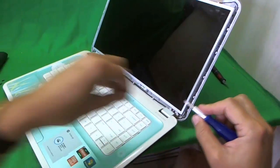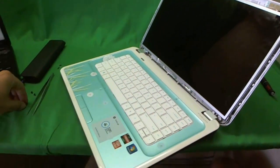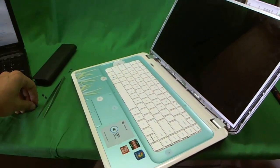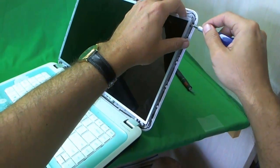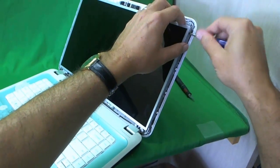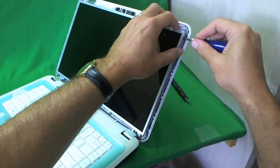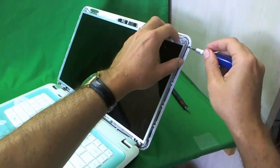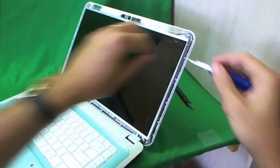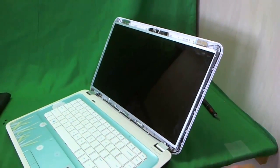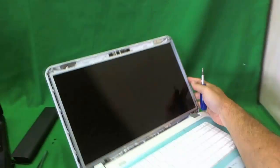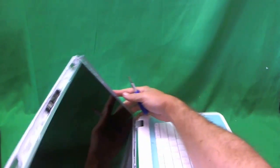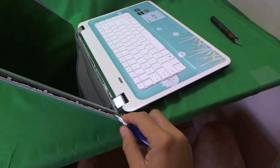There's one. These screws are smaller size, so we keep them in a separate pile again. And there's two. Once you start removing these screws, make sure the screen assembly is tilted back a little bit so it doesn't fall forward on you when all the screws are released.